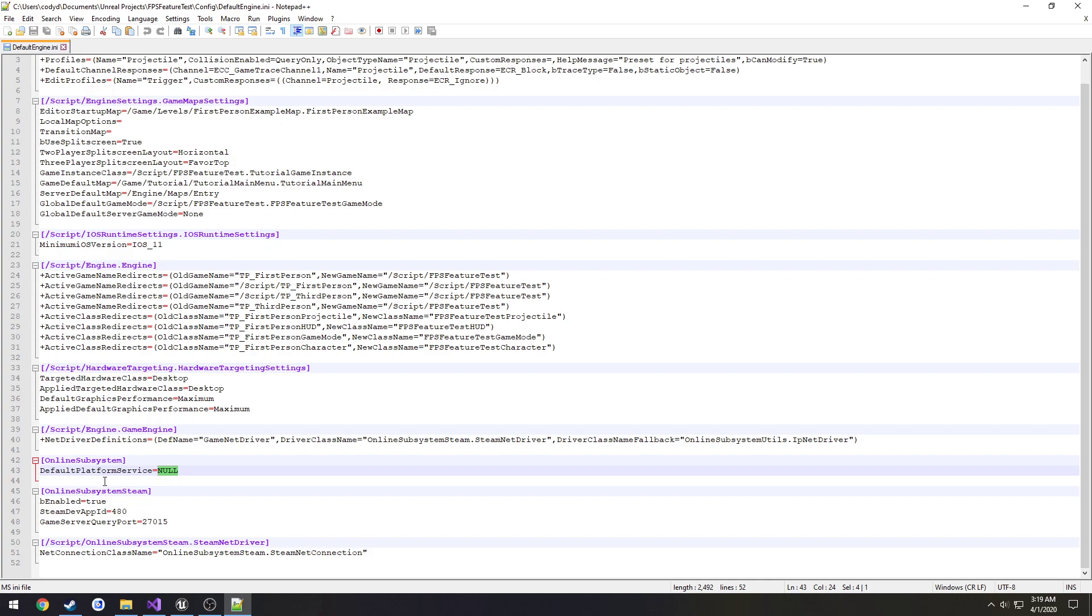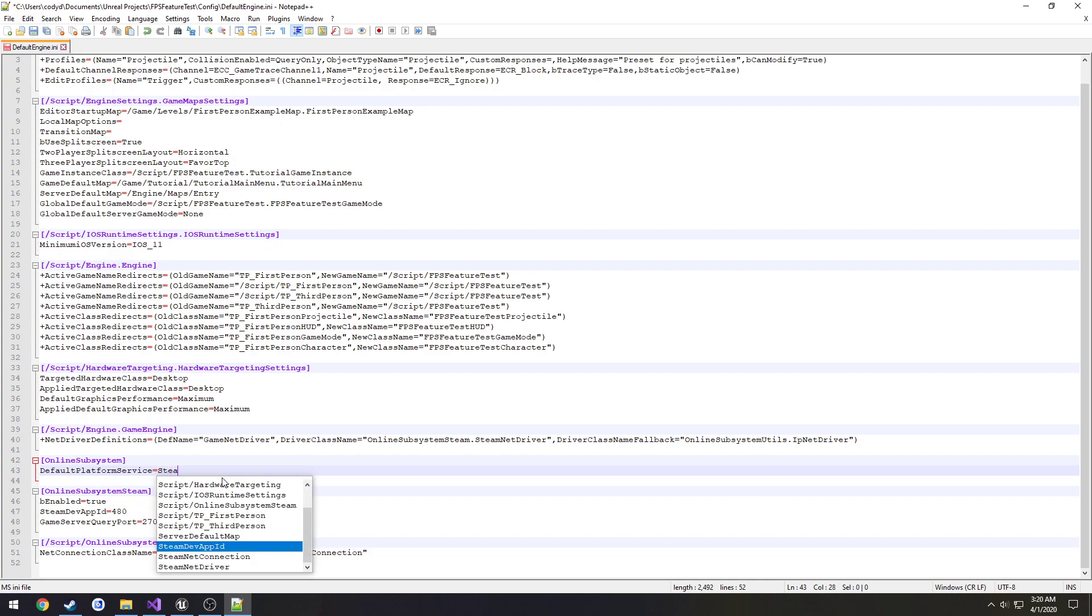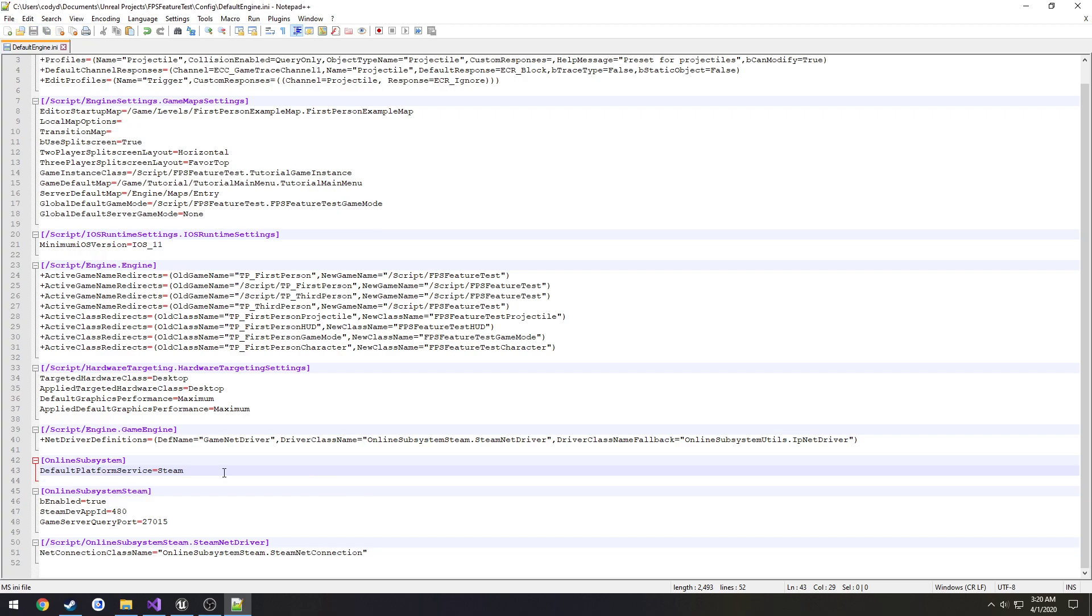Sorry, set the default platform service to Steam. I almost completely forgot, I should have mentioned that in the first part but in order to use it before you package your game this must be set to Steam. So I'll add a little annotation if I remember but that is all.